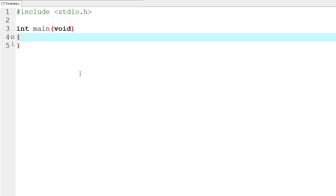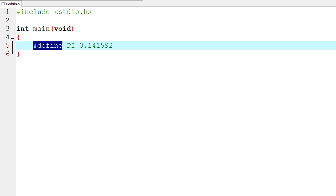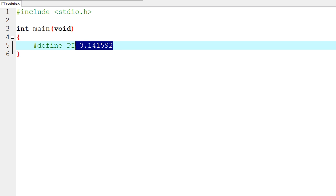Then we're going to make a new line and start our actual function body. In here we're going to create a constant with the define directive. So we're going to say `#define pi 3.141592`, just so we have something really accurate. What this does is define a variable that will stay the same and cannot be changed, call it pi, and assign it this value. With the define directive, we don't have to say what type it is — we don't have to say integer, float, or character. We just put in the value.